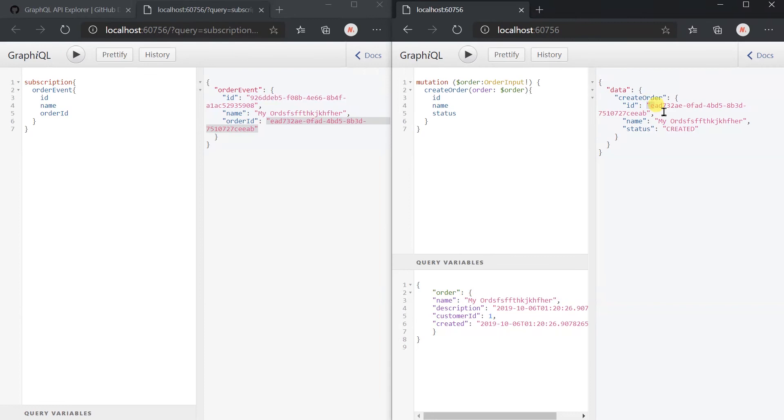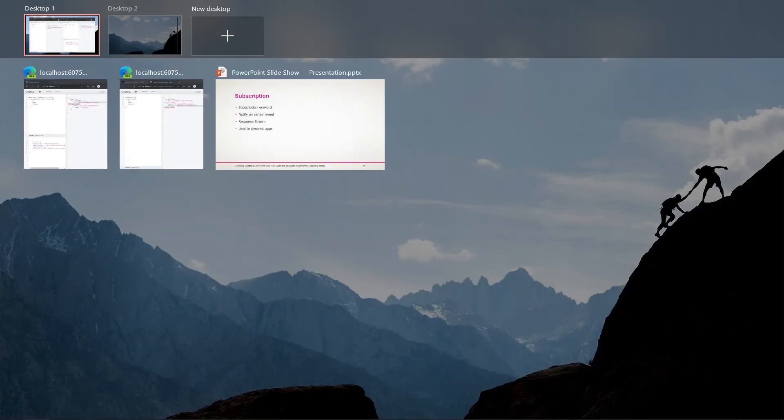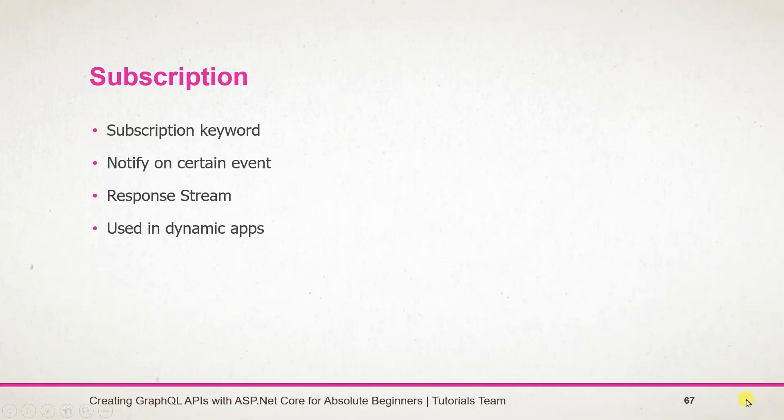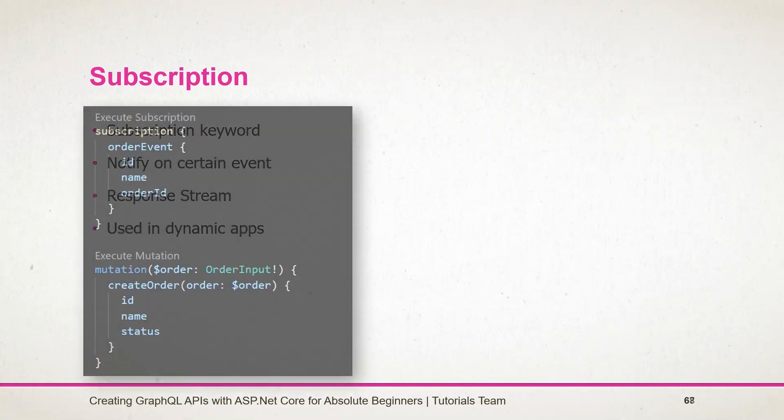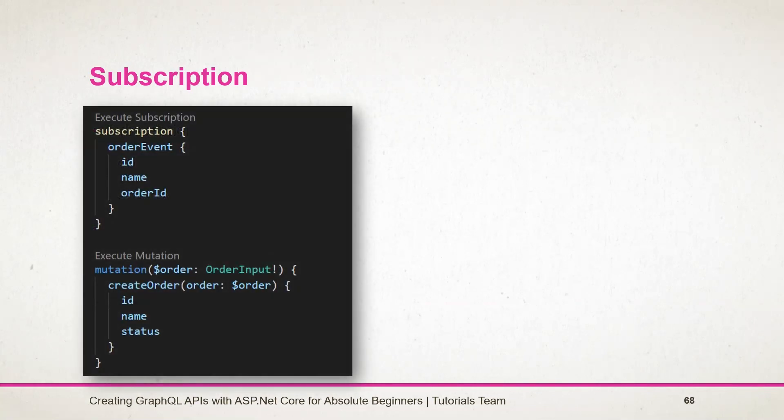Let's see what we have learned in this session. For subscriptions we need to use the subscription keyword. It's just like an event, so we can subscribe to it for a certain kind of operation or event. It's highly used in dynamic applications, for example chat applications. Here is the example of a subscription that we have used.